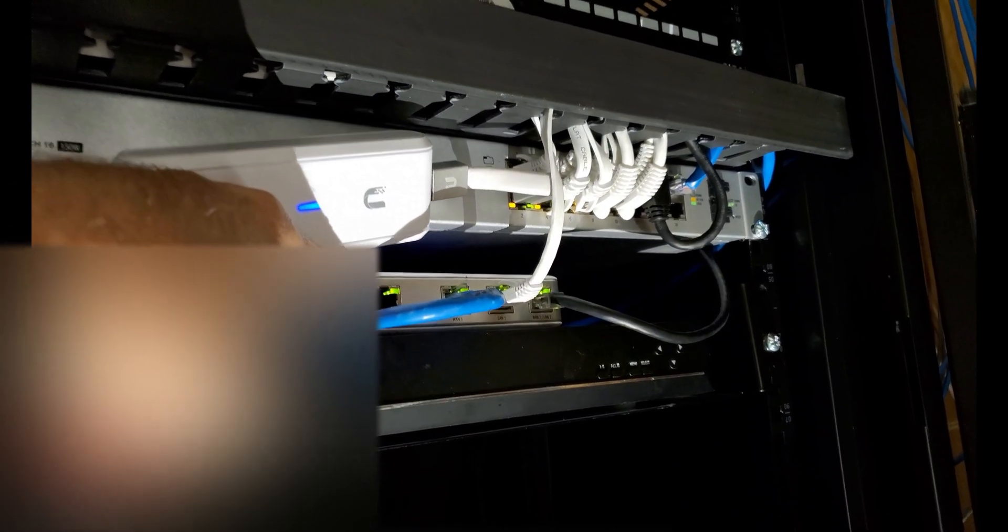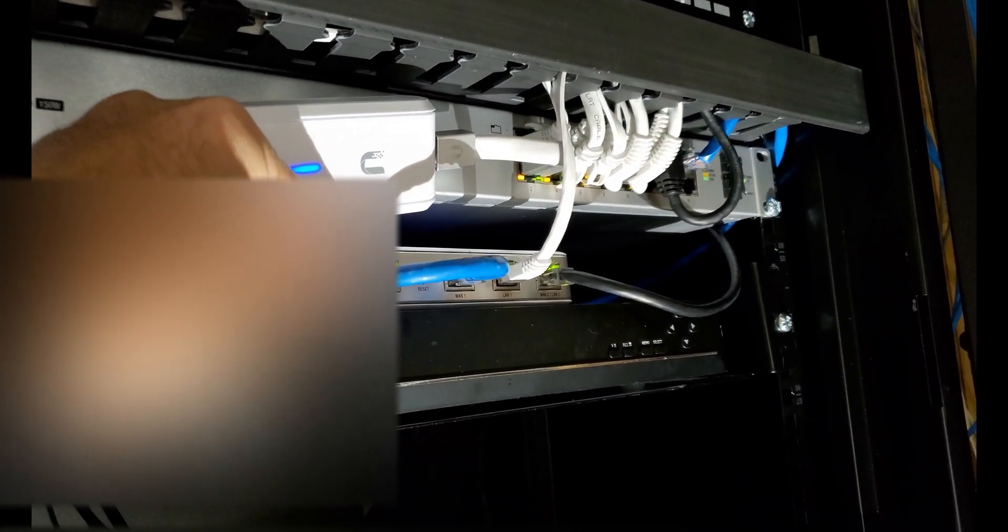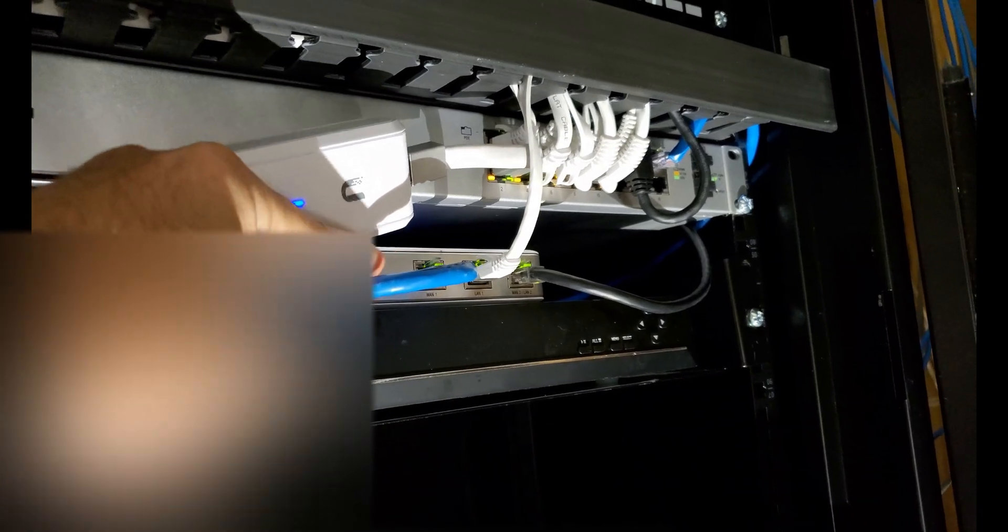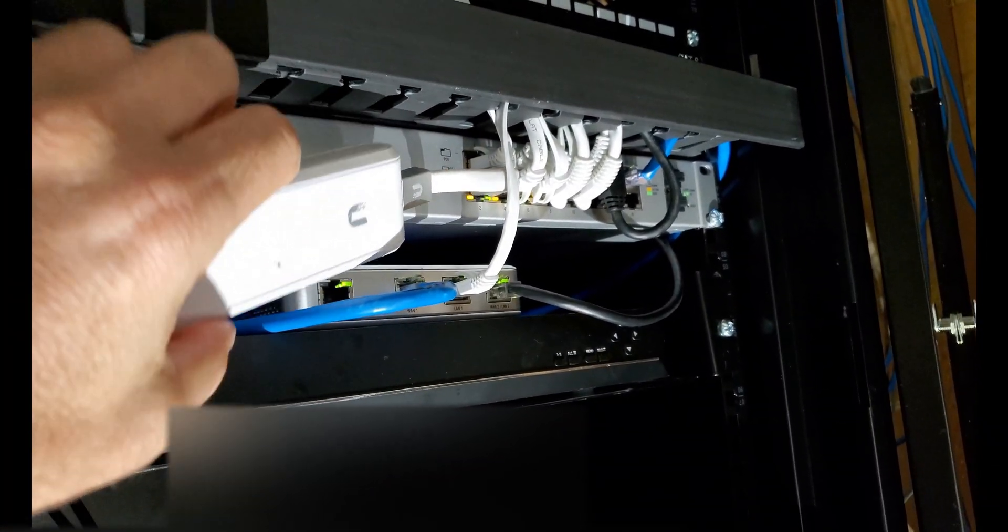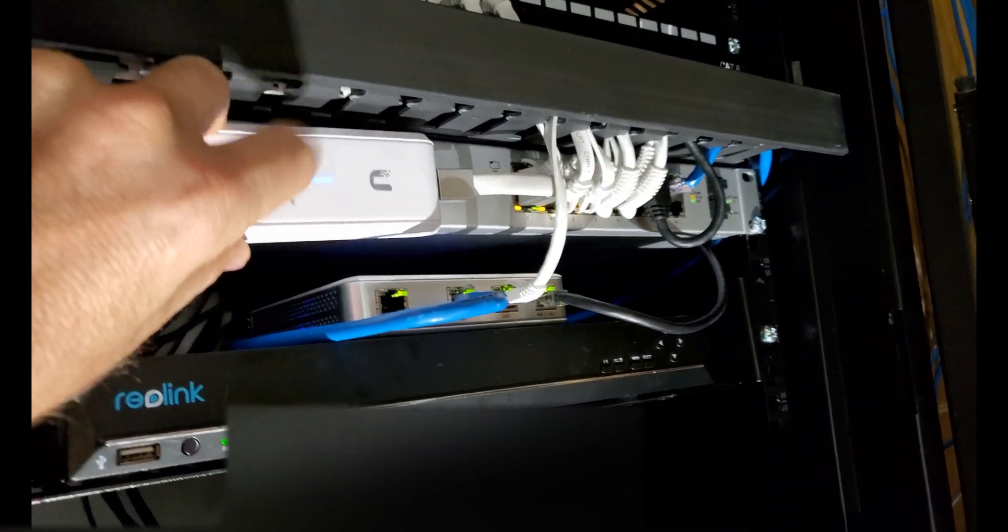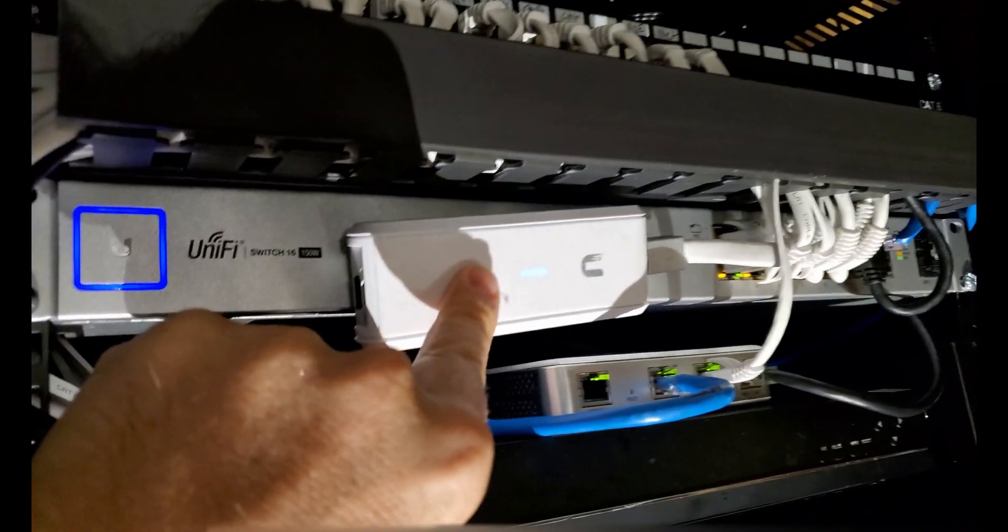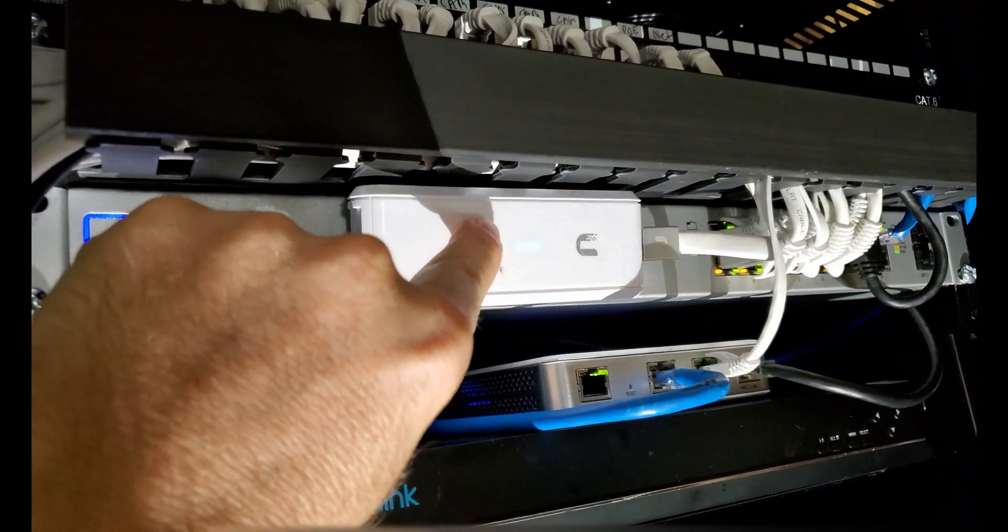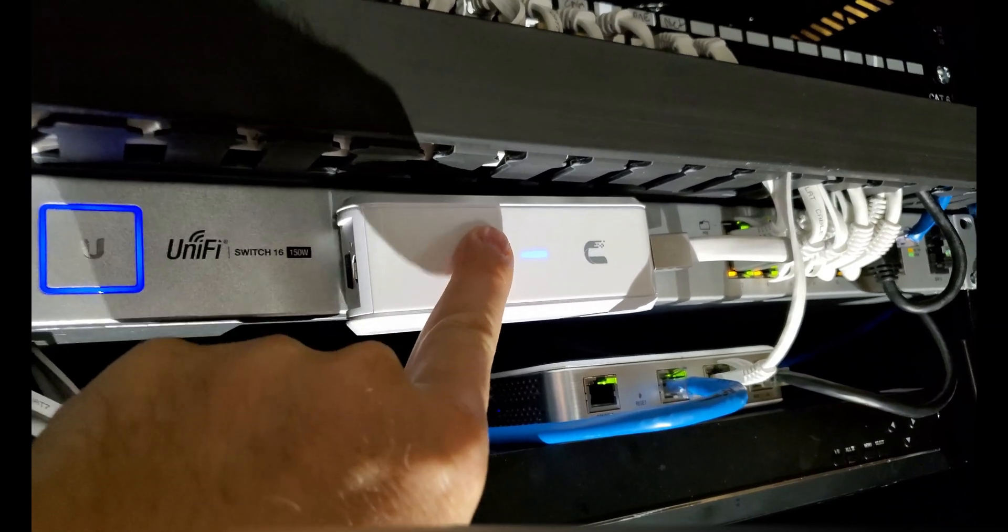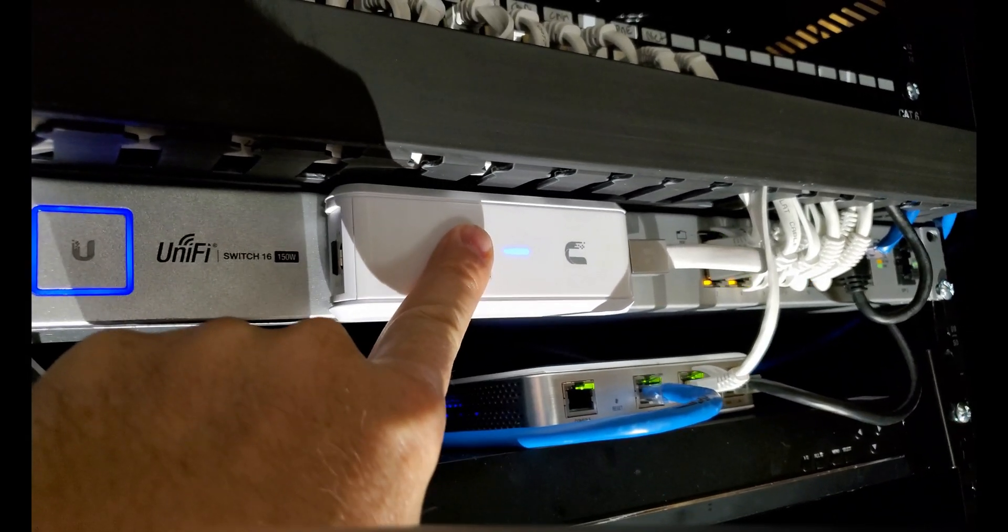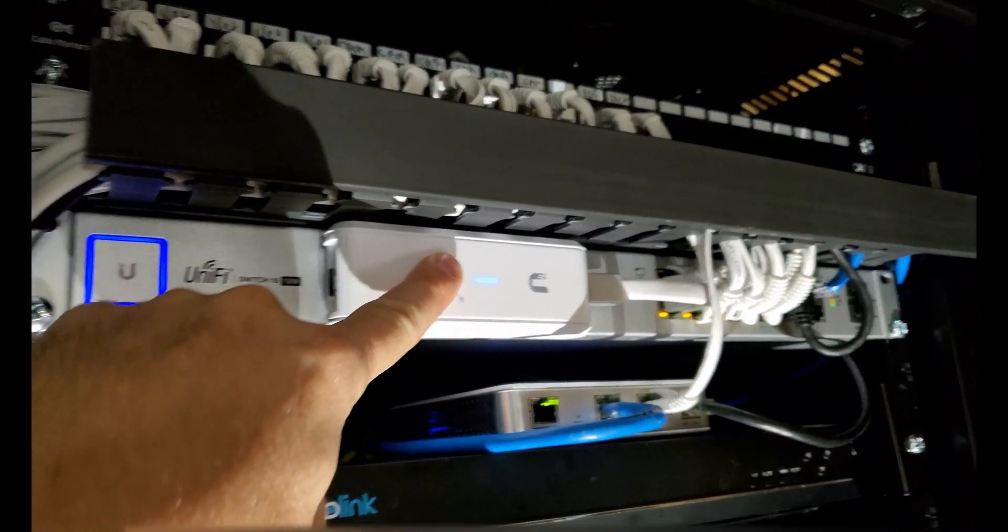So this right here is the firewall, it's a UniFi USG firewall. This is the main internet line coming in. This is the main line going to the switch to port one. This comes out of port two for the controller. Let me get some double-stick tape so I can stick it on the unit like this so it'll look a little neater.